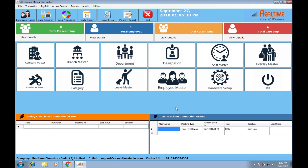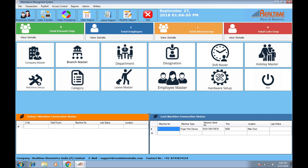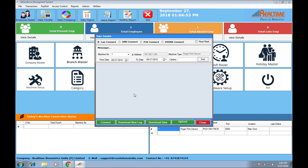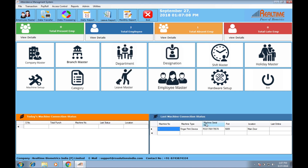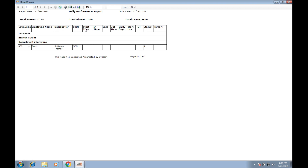Now, when getting a report, if data is coming automatically via autopost, you can directly go and get the report. If you are not using the autopost option, then go to data transfer, connect, select the date, download data, then upload the data. Right now I don't have a device connected, so I'm not going to show that. After this, directly go and get the report. The report will show whether the employee is in, out, absent, present, or whatever status.